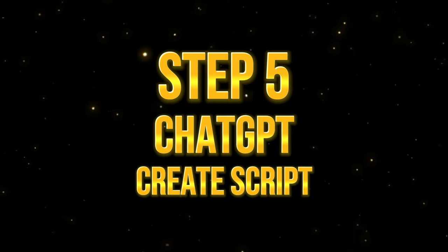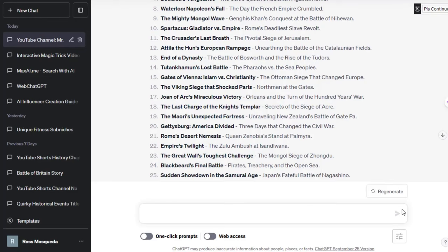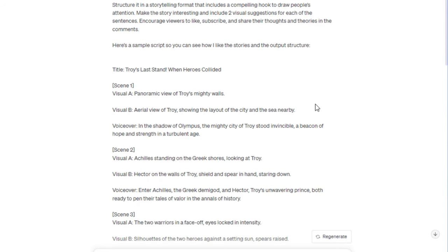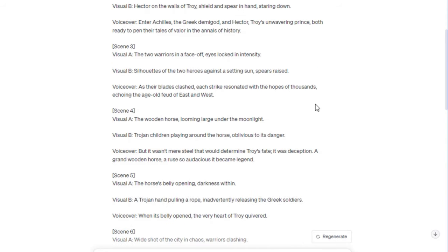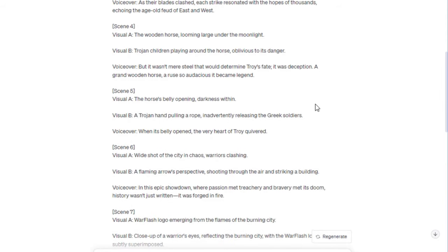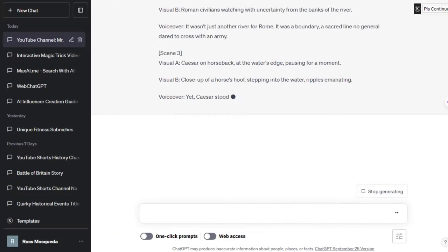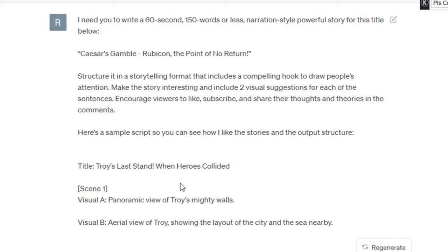Step 5. Create the script. Now it's time to create a powerful script. I have spent countless hours perfecting a prompt that will both create a powerful story and provide you with a very useful prompt for designing your visuals. Follow this prompt below. As you can see, I specifically mentioned that it is for a 60-second video, included the title that I wanted to write about, and even provided ChatGPT with a sample story and output structure.